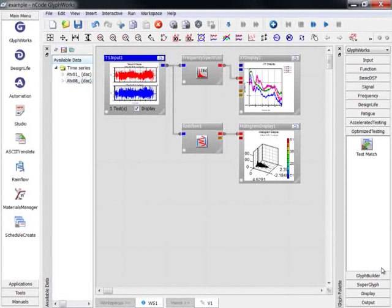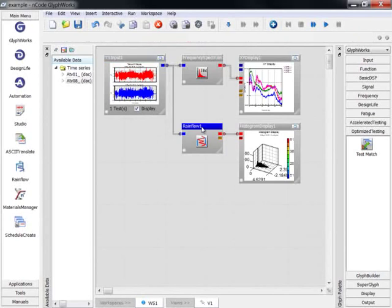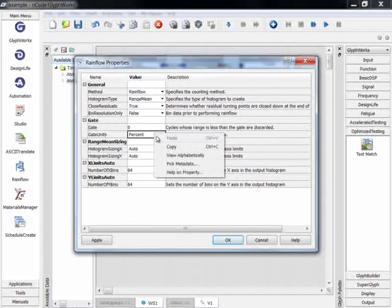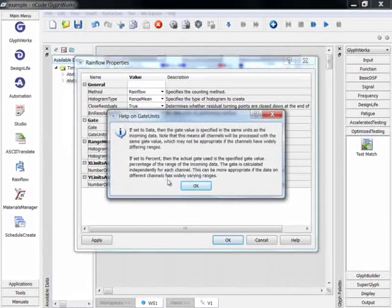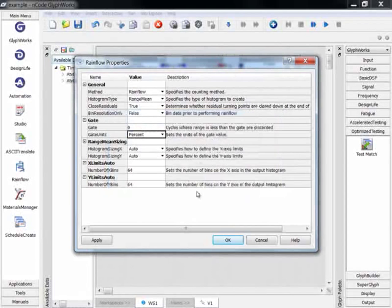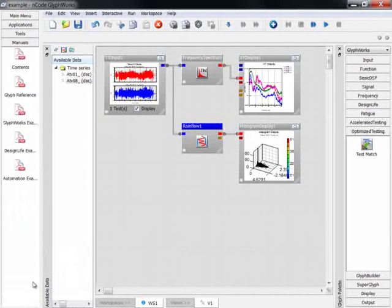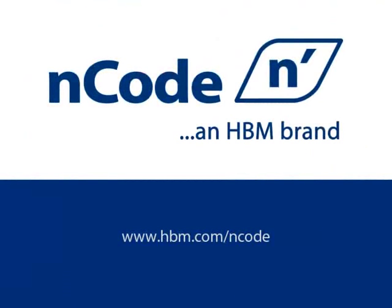This concludes our quick video introduction to GlyphWorks. For further assistance, you can find help in a number of places within ENCODE. Help is available on individual properties for every glyph. PDF documents are also included with every install that cover topics such as theory guides, glyph references, and work examples. You can also visit our website at hbm.com.